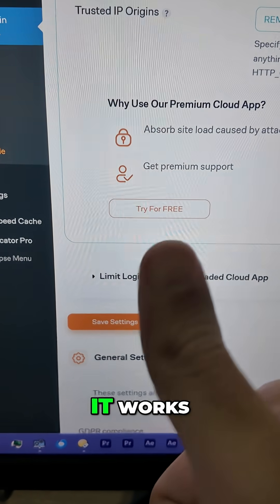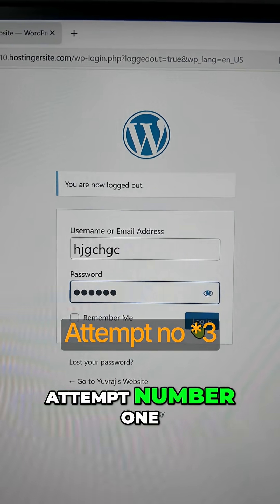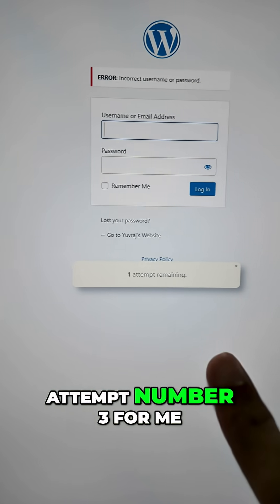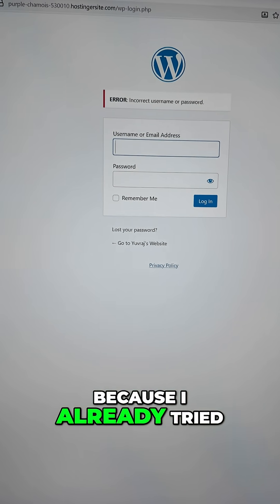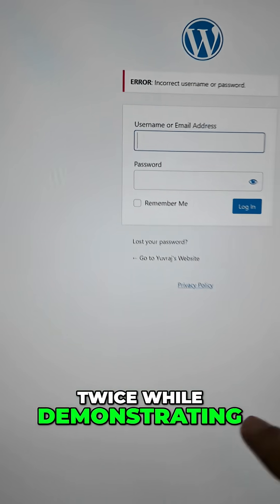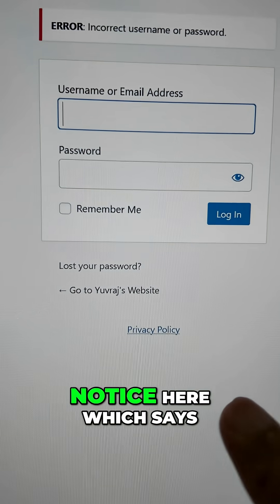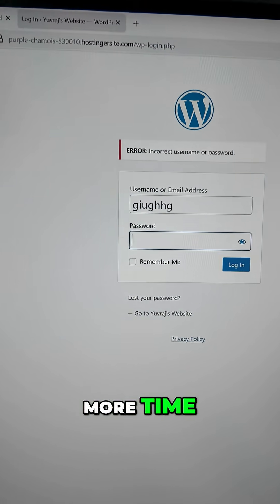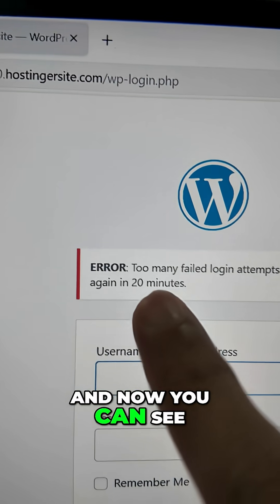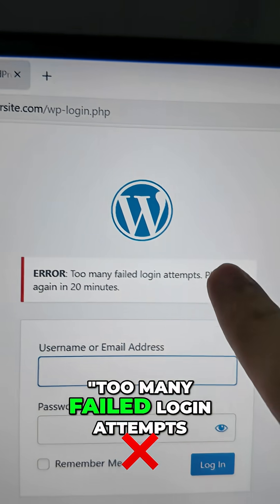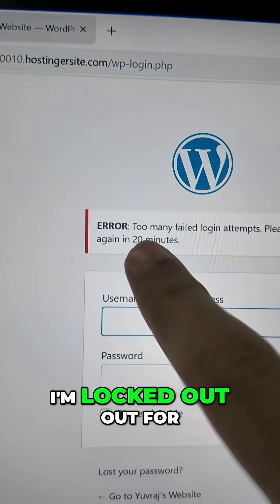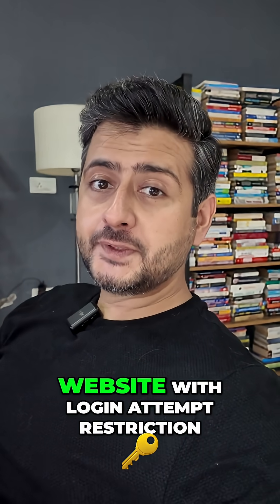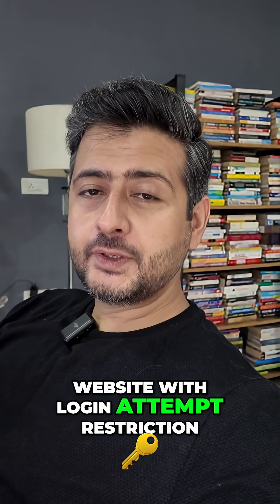Once it's saved, let's test if it works. That was technically attempt number three for me, since I already tried twice while demonstrating. You can see the notice: one attempt remaining. Let's try one more time. And now you can see 'too many failed login attempts' — I'm locked out for 20 minutes. That's how you secure a website with login attempt restriction.